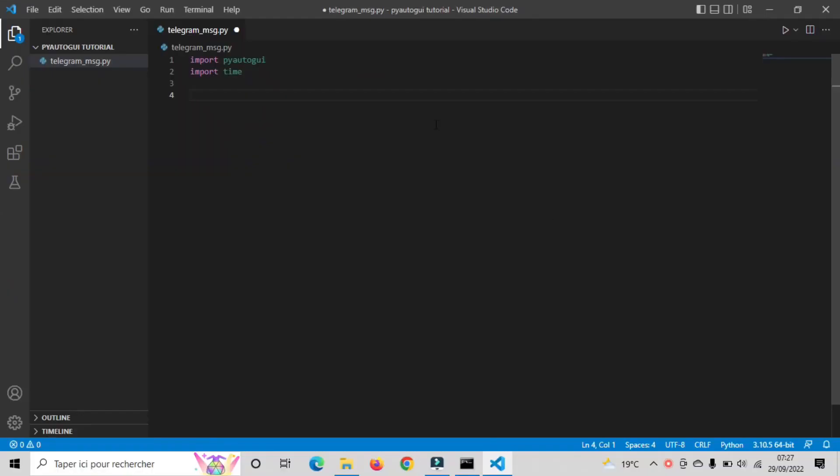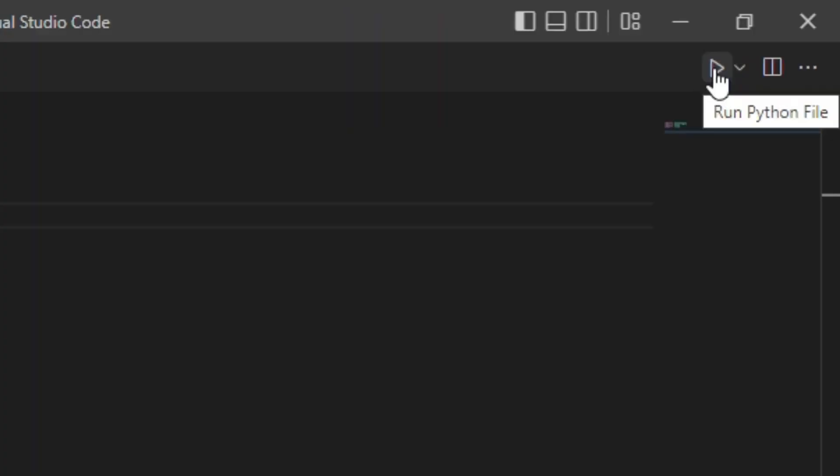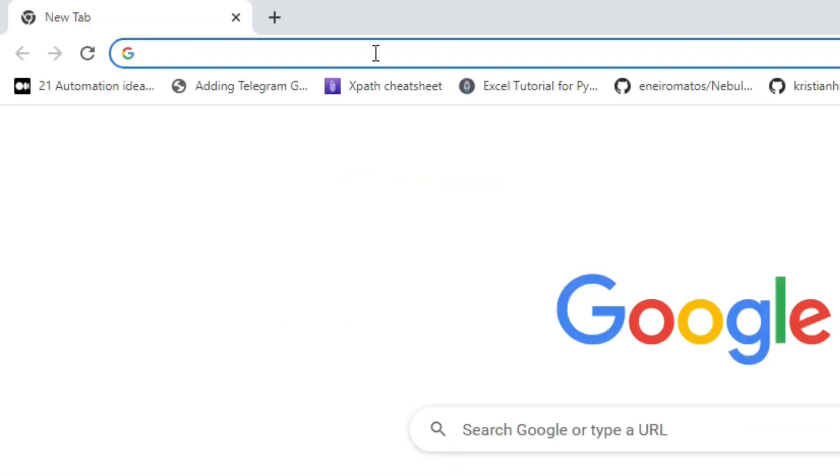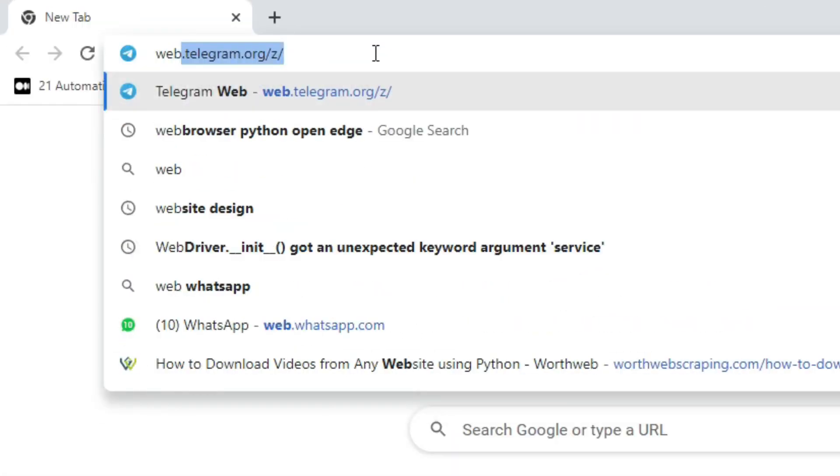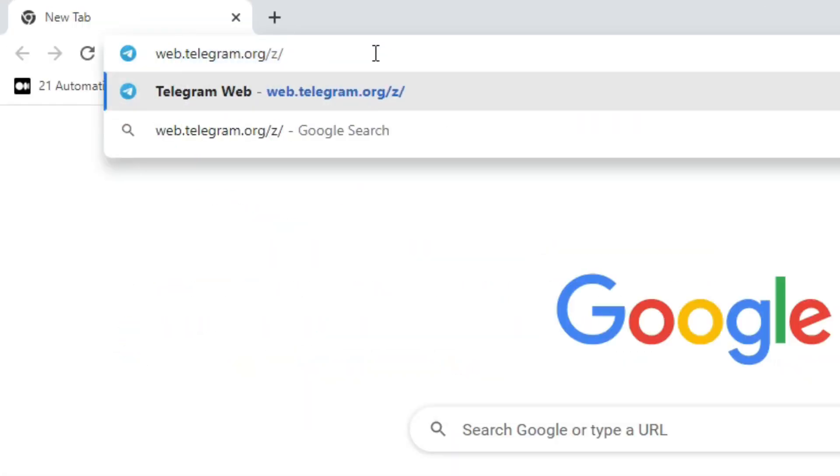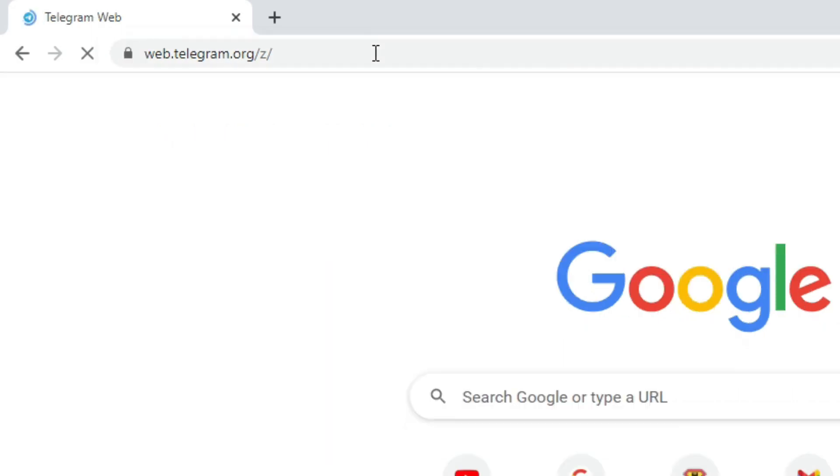As I said before, PyAutoGUI lets your Python scripts control the mouse and keyboard. And what we want exactly is, once we run our script, the mouse should move to the Chrome browser icon and click on it. Then, the script should write this URL and click on enter.